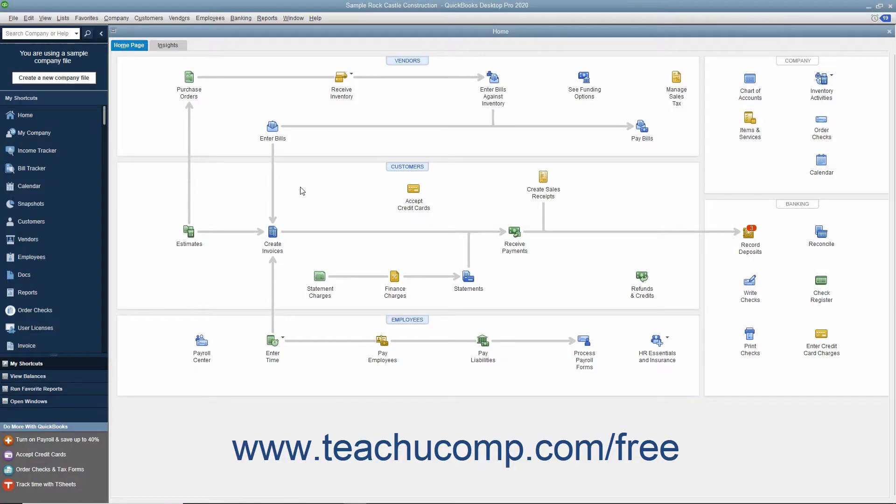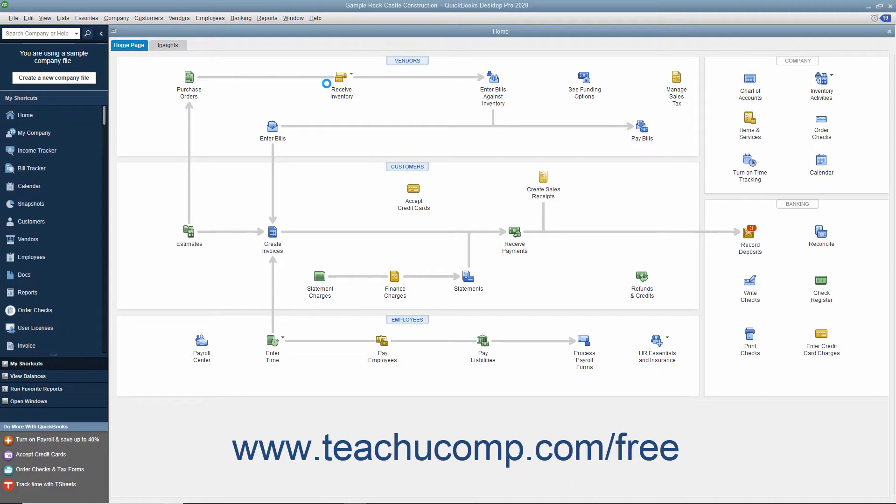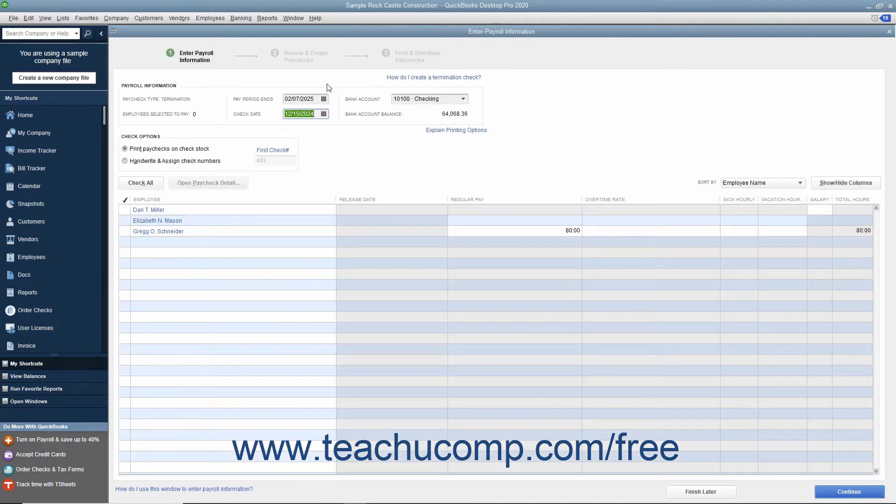To create termination paychecks when an employee leaves, select Employees, Pay Employees, Termination Check from the menu bar to open the Enter Payroll Information window.